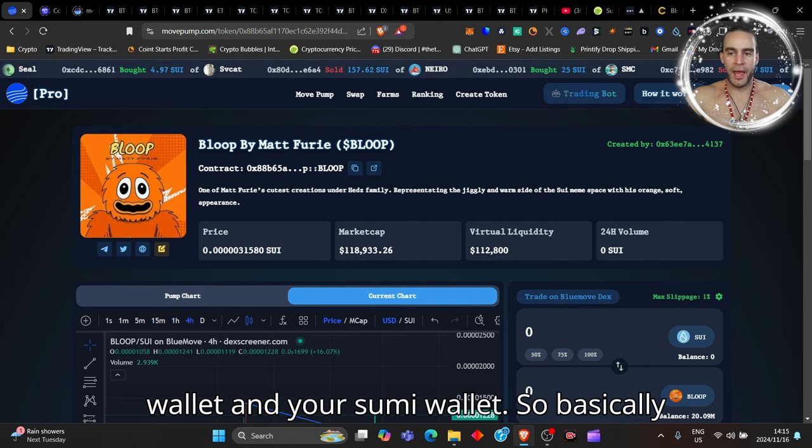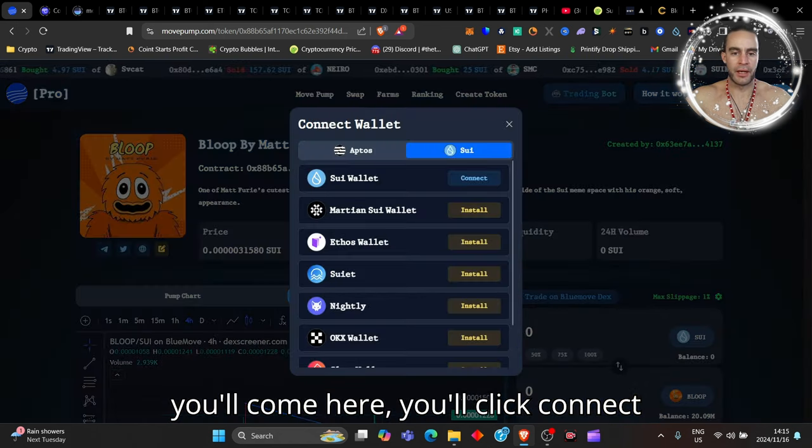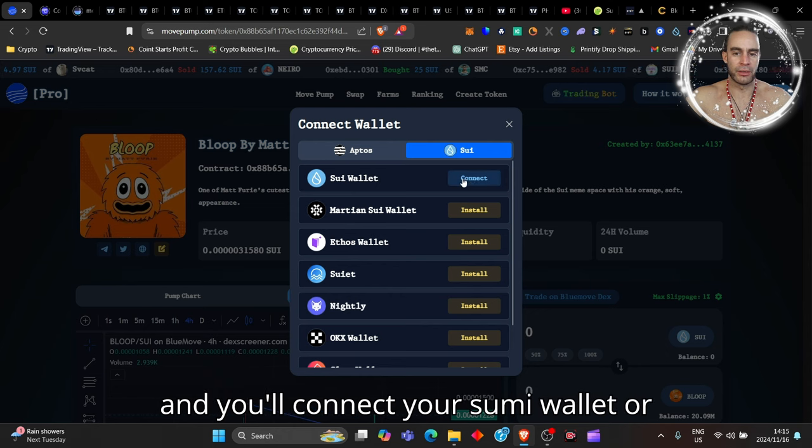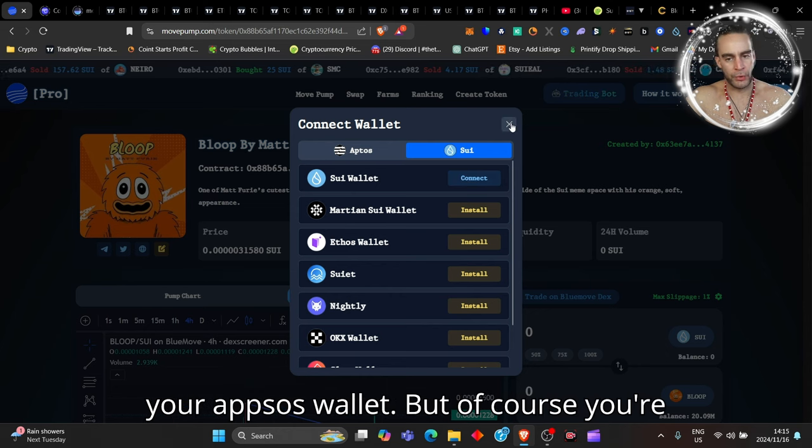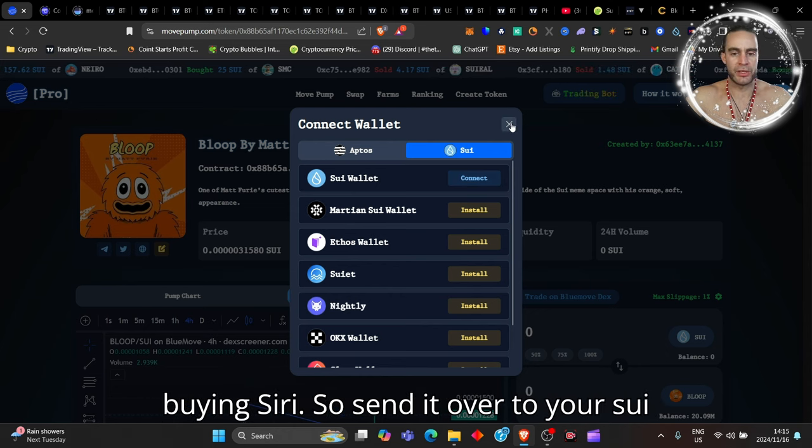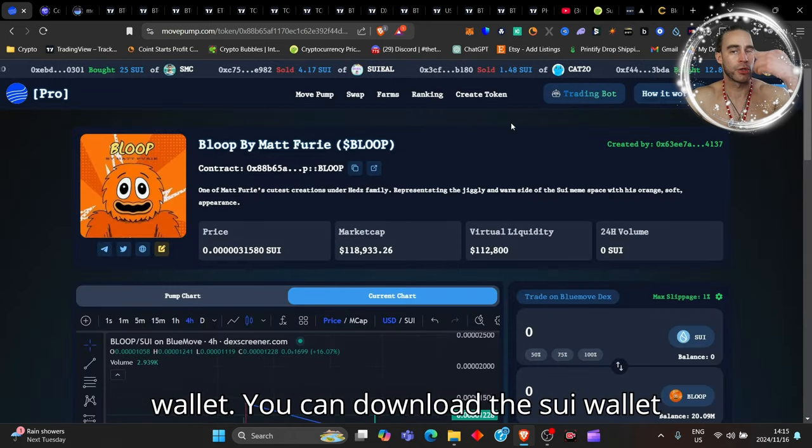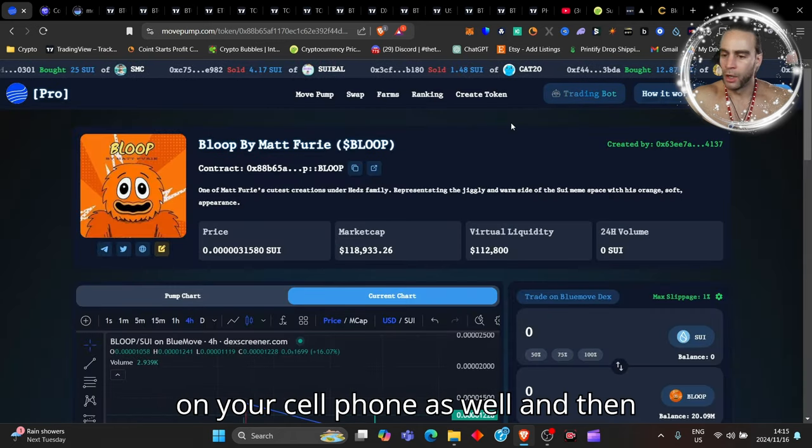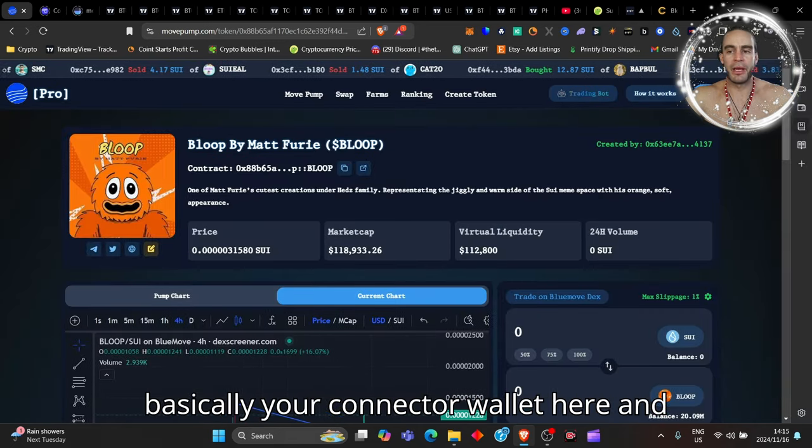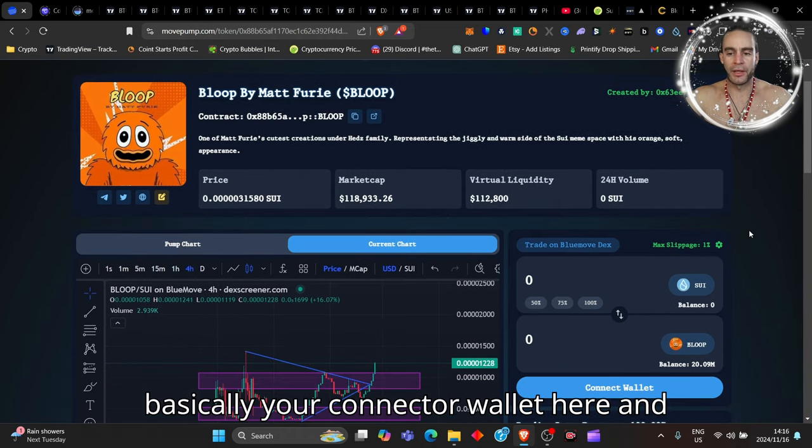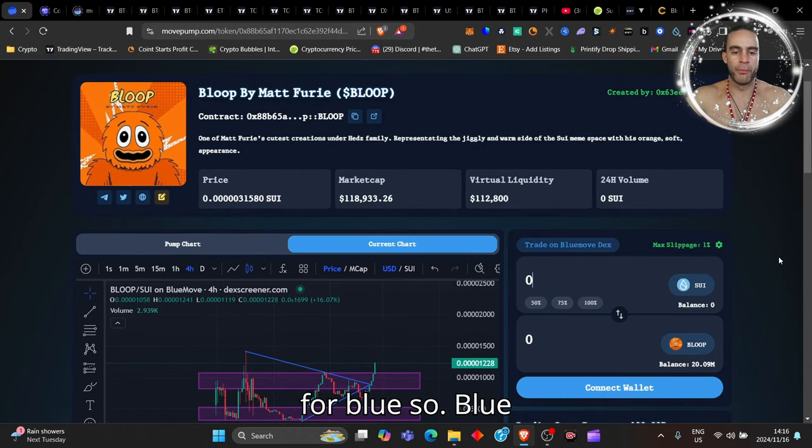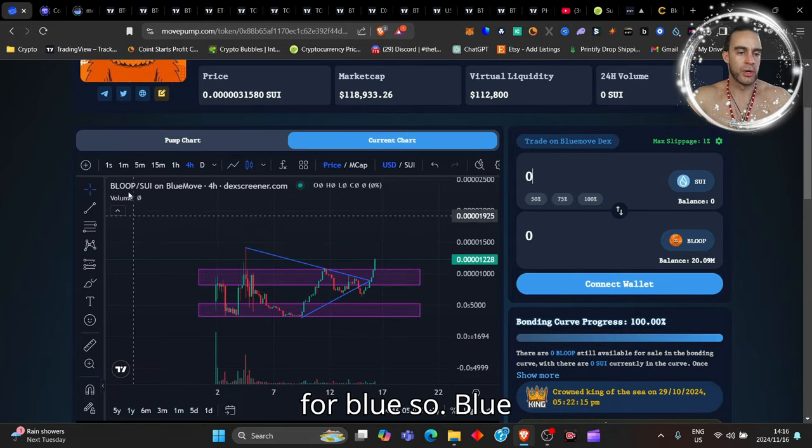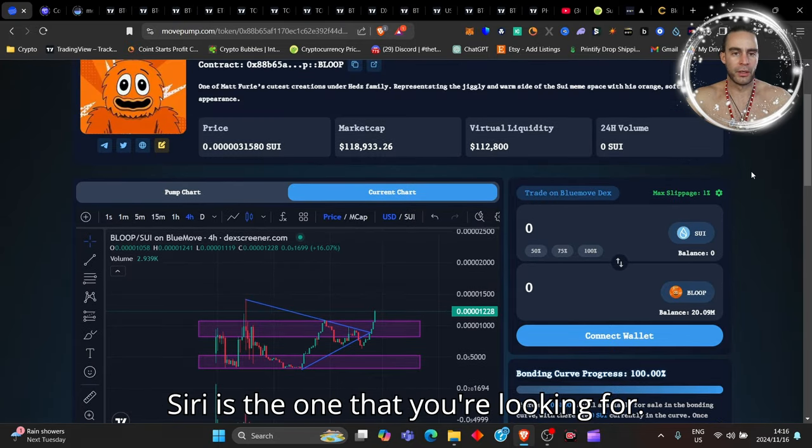Basically you'll come here, you'll click connect and you'll connect your Sui wallet or your App Source wallet. But of course you're buying Sui, so send it over to your Sui wallet. You can download the Sui wallet on your cell phone as well, and then basically you'll connect your wallet here.